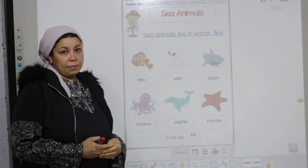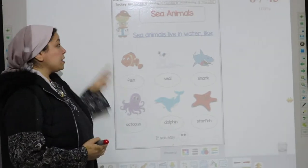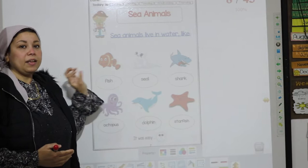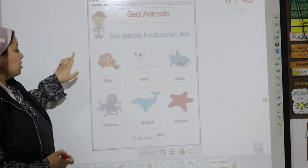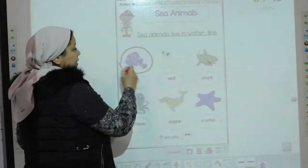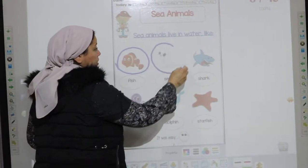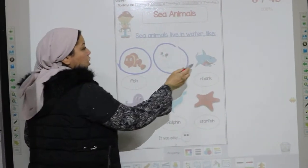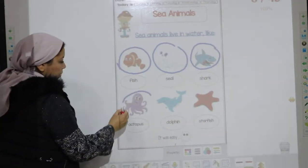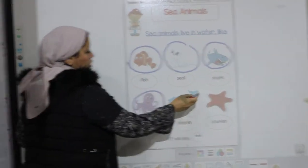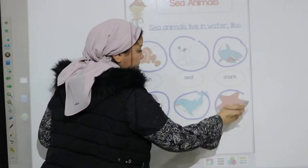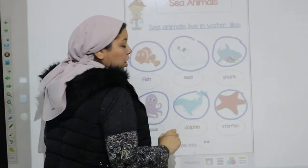Do you know what the sea animals are? Sea animals are animals that can live in water, such as the fish, seal, shark, octopus, dolphin, and the last picture is starfish.